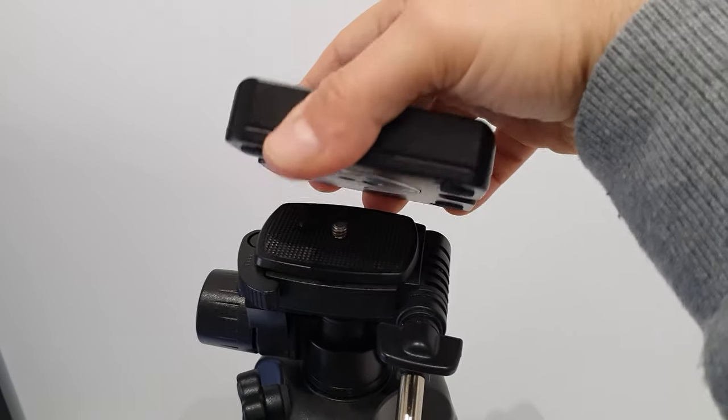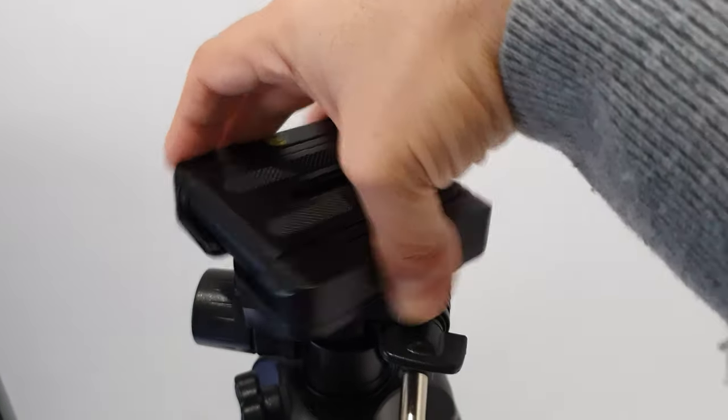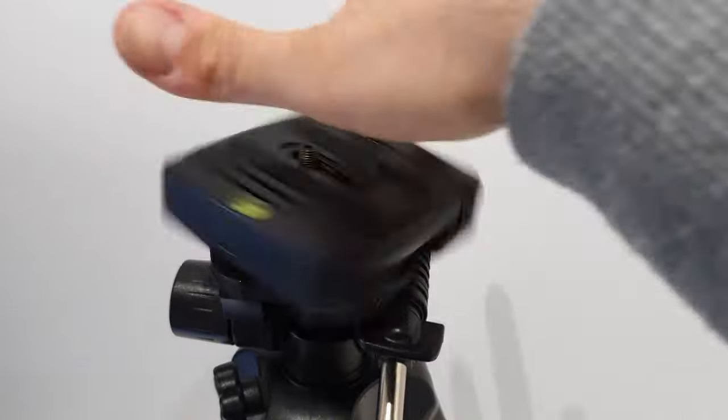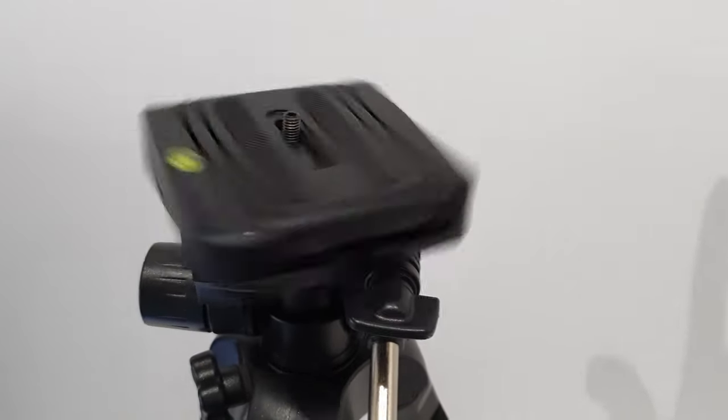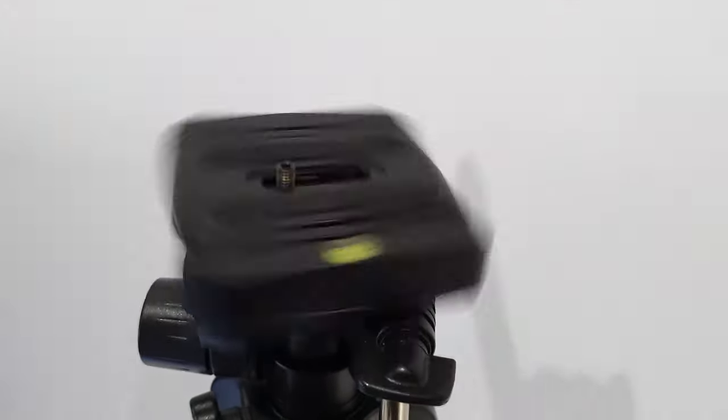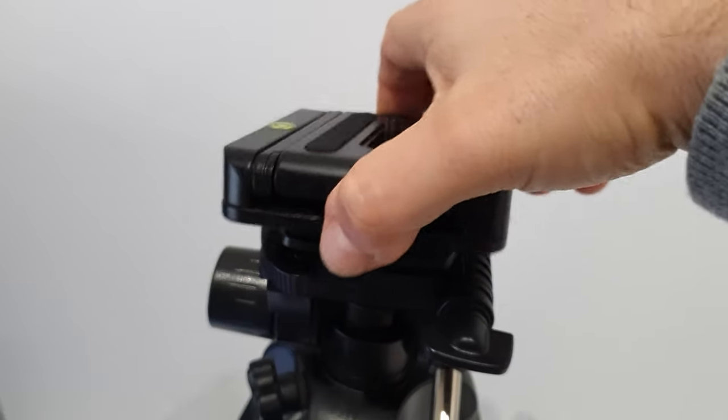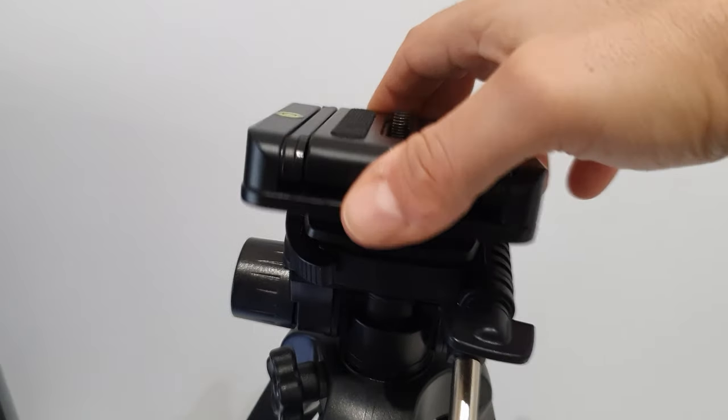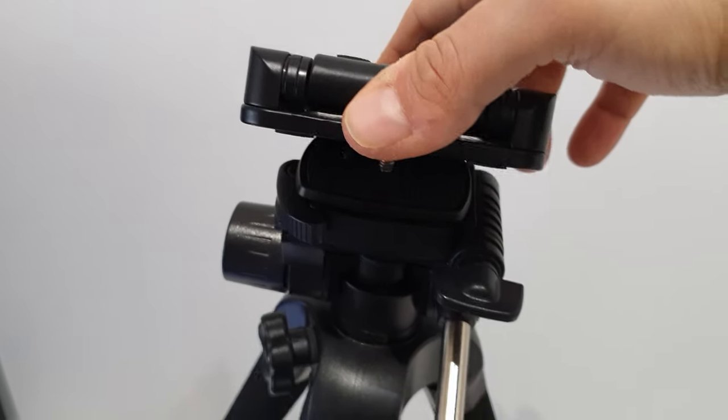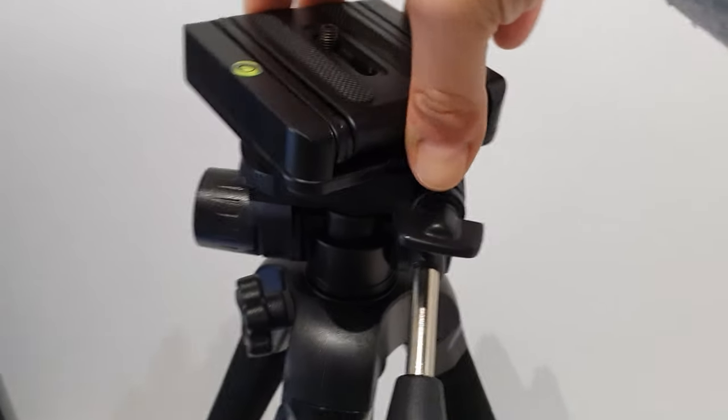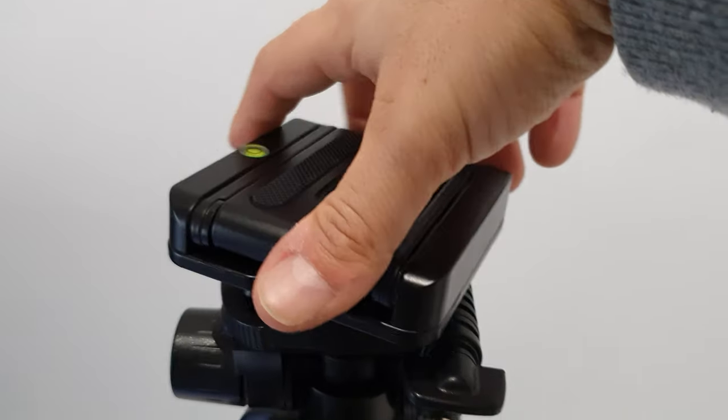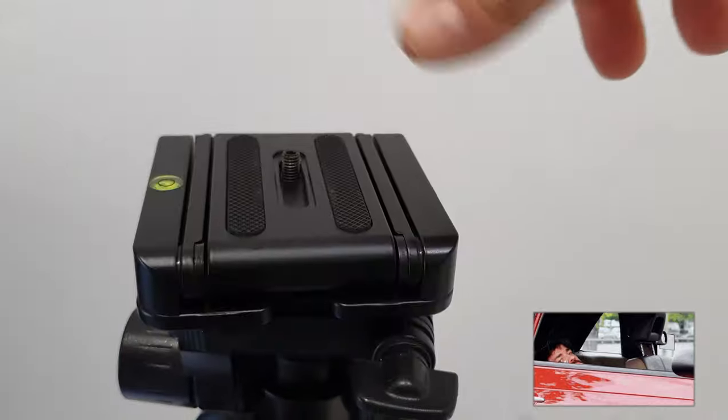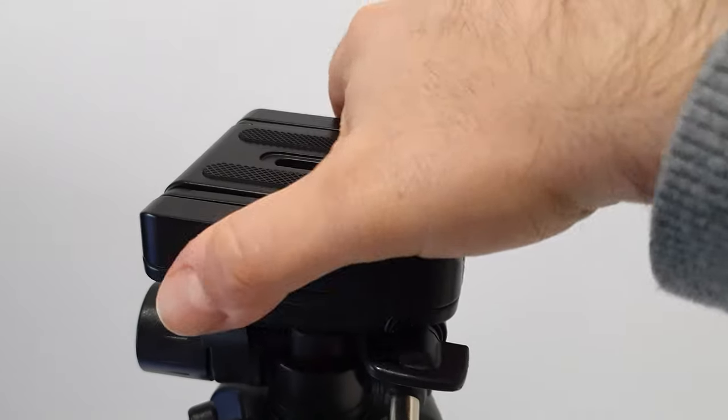We just need to screw this in like so. Whoa, okay, sorry, wrong hole. I always have issues with the holes. Okay, now it's the correct one.